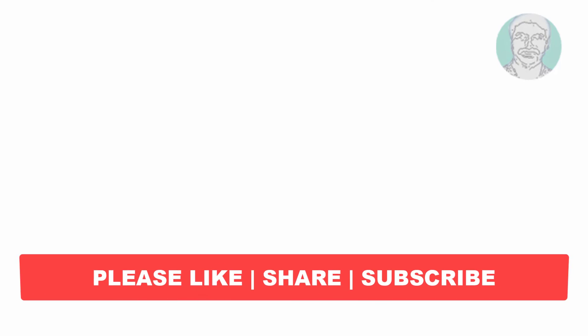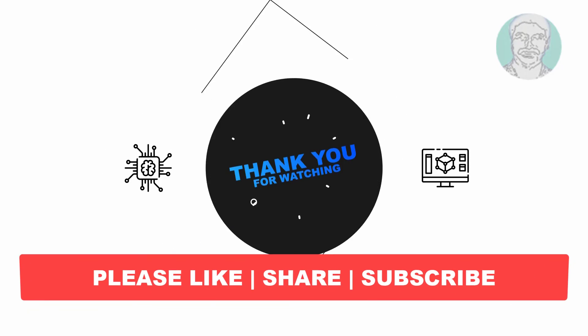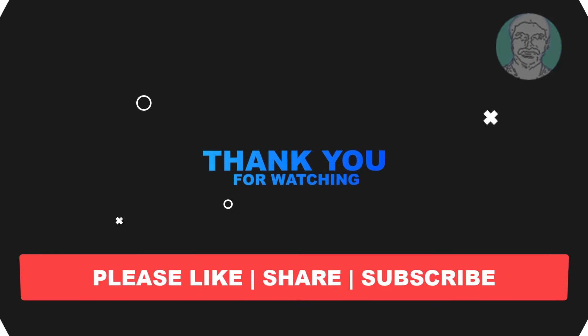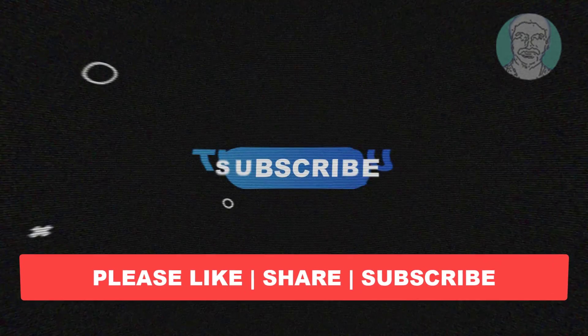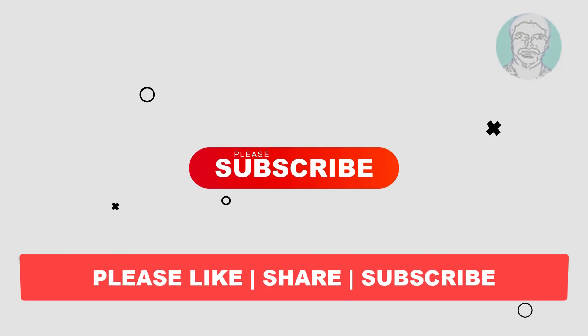I hope this video tutorial helps you. Please like, share, and don't forget to subscribe to my channel. Thank you very much. See you next video.